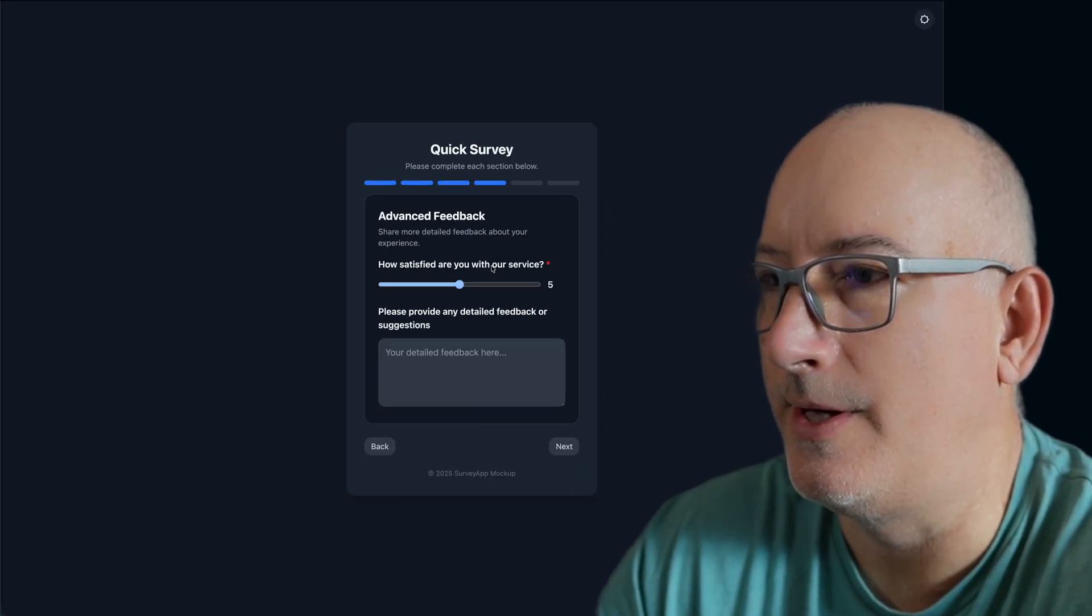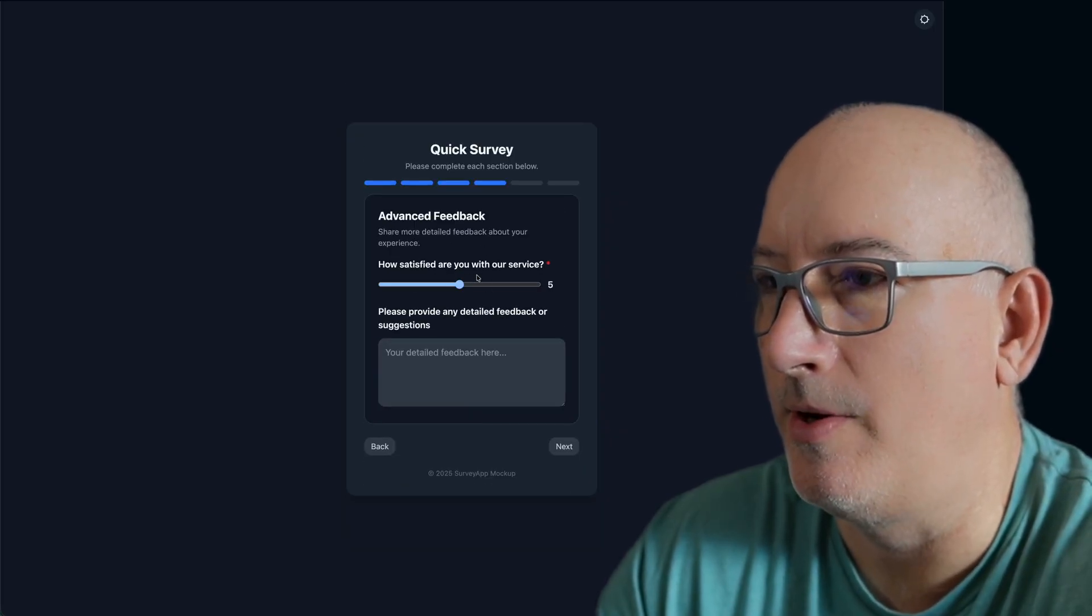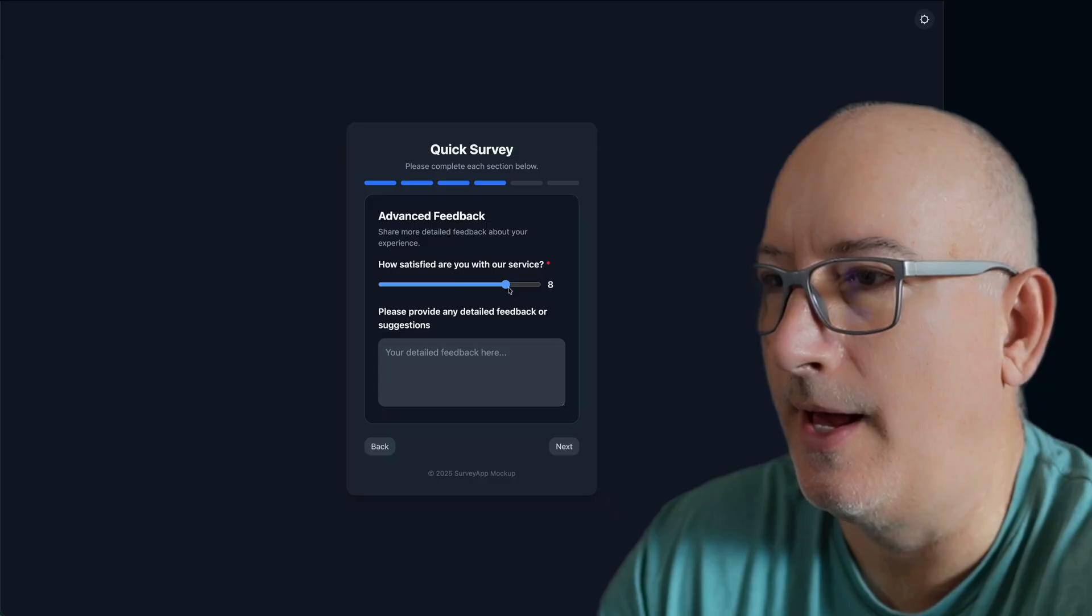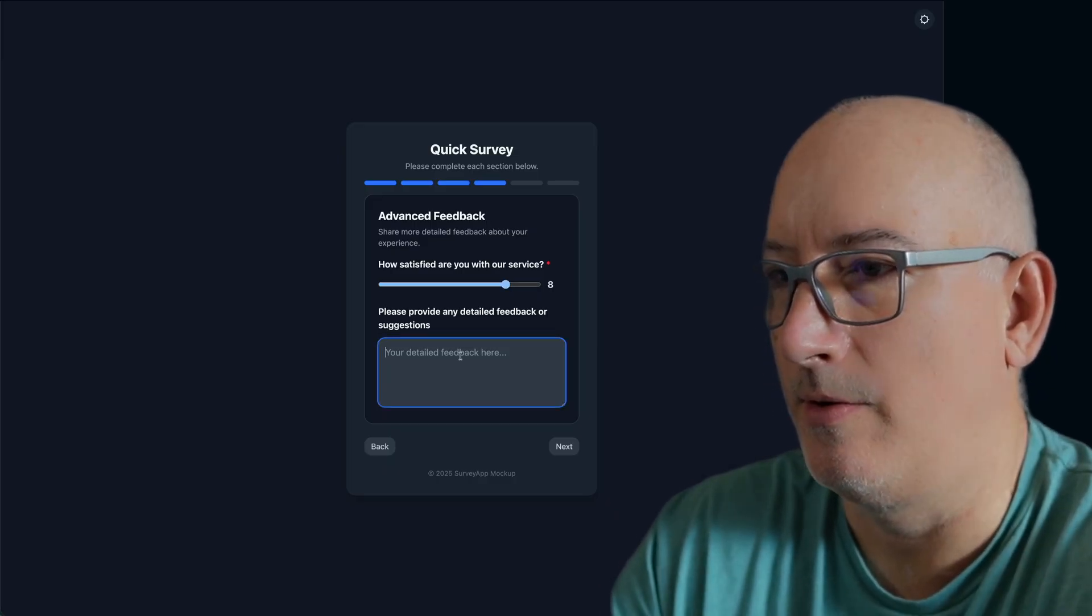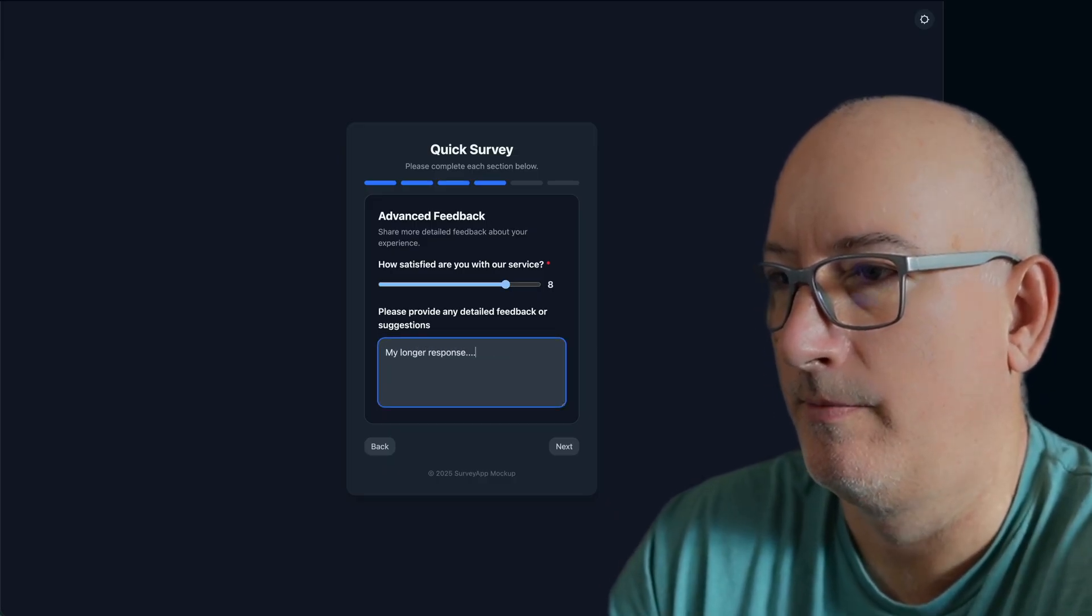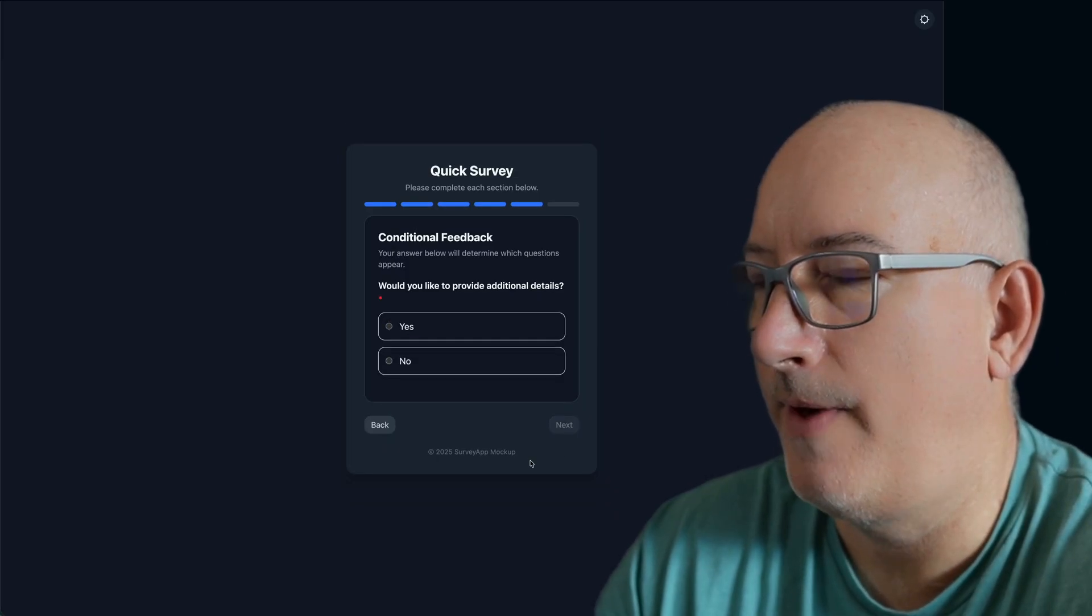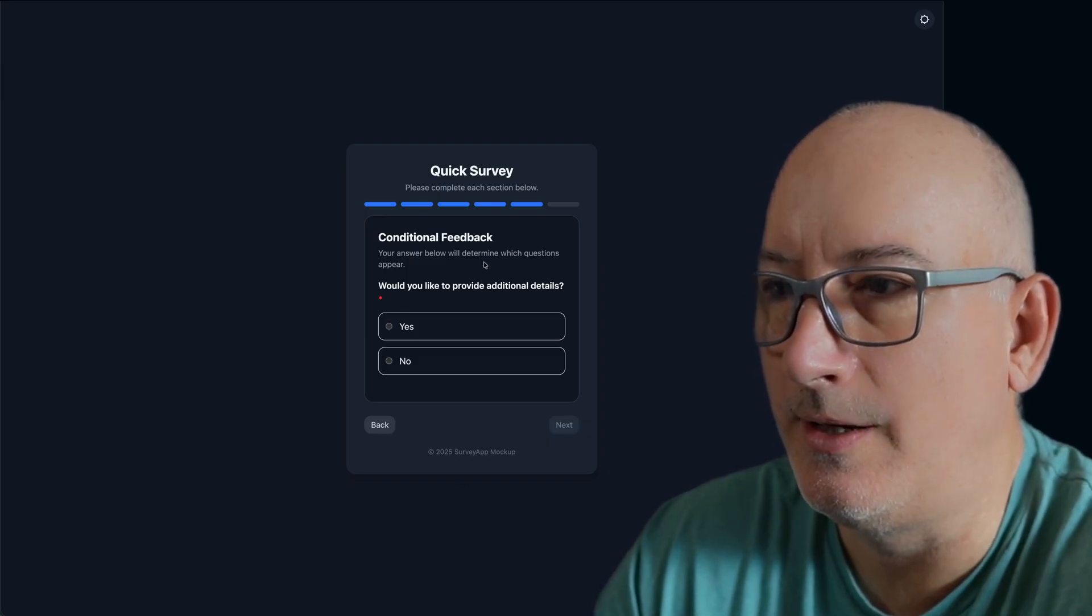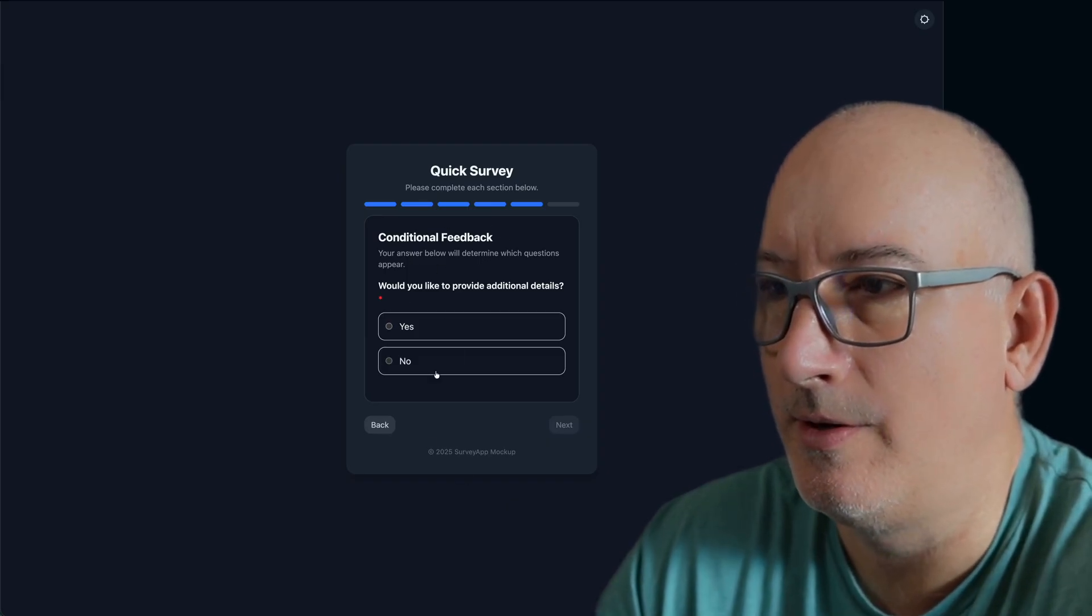At the very end, we see another question type here. A slider where I can slide the value out. I can enter a longer response. And then on our final page, we see another type of question which has conditional feedback.